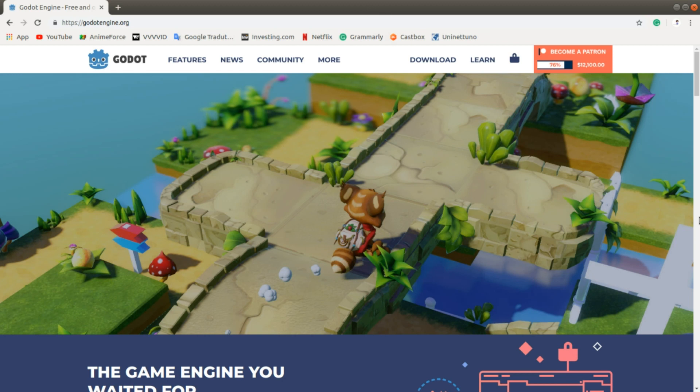Hello everyone! If you want to download the Godot Engine, you just have to go on this website: godotengine.org.